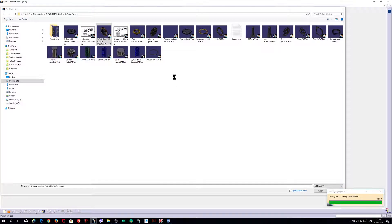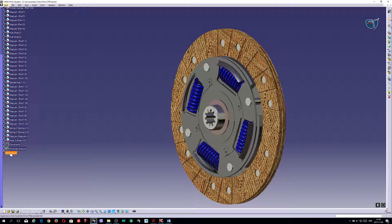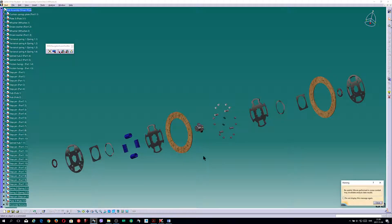I'm opening this sub-assembly of the drive plate. This is very beautiful. I'd like to expand this one so you can see that this is real — it's good, it's beautiful, I like that.